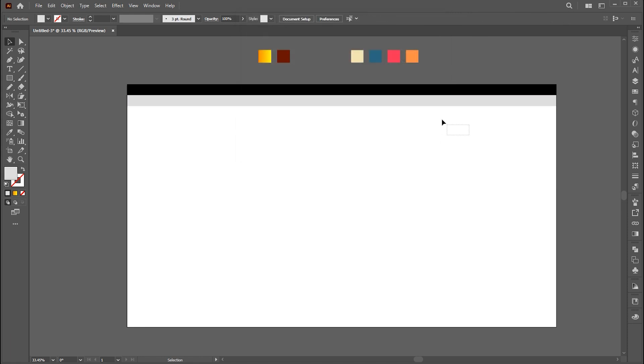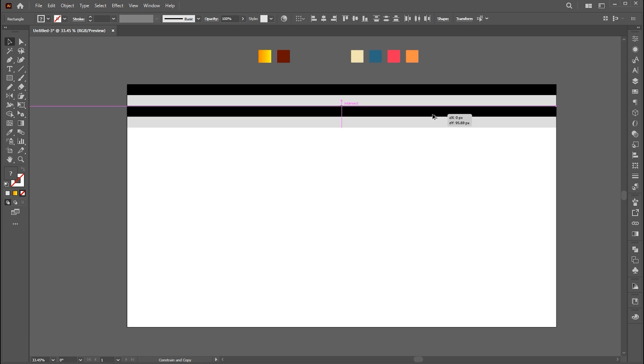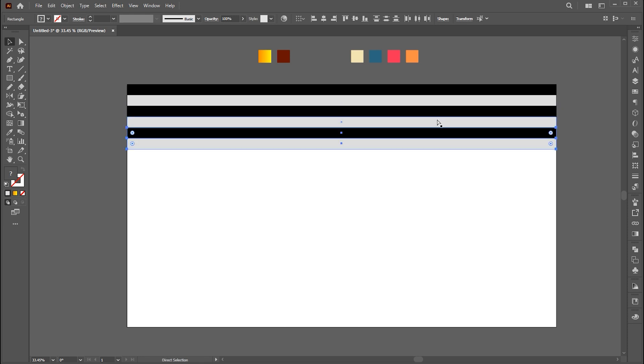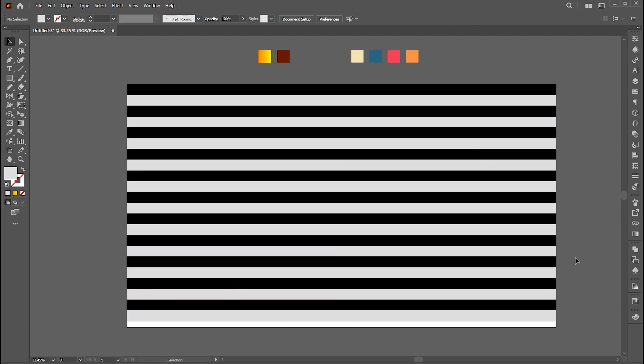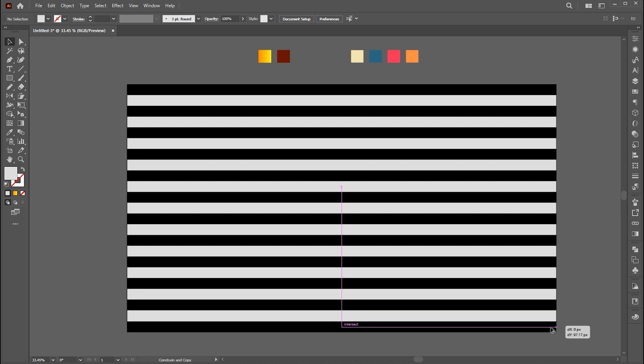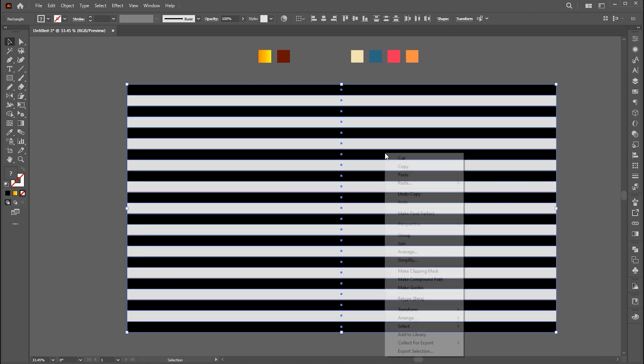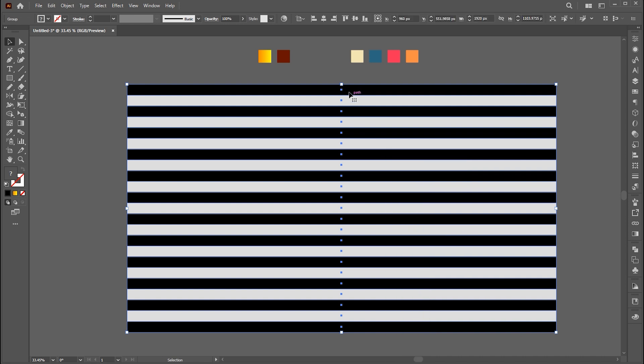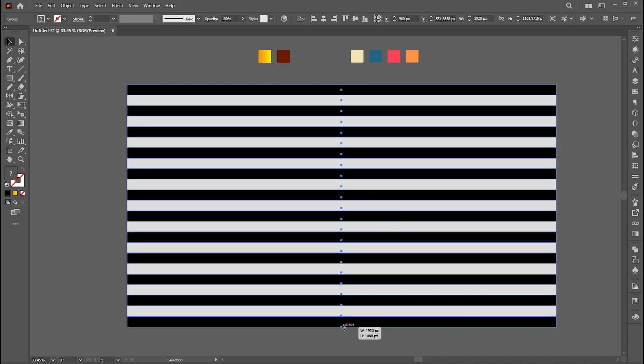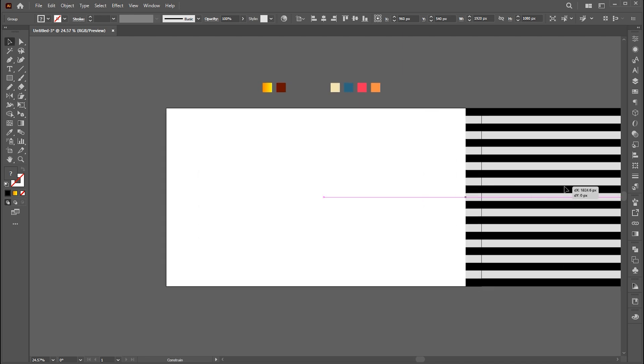Now select both, create a copy of it, and press Ctrl plus D for duplicate. Place black bar at the end as well. Right-click on it and group them, and place it on the side of the artboard.